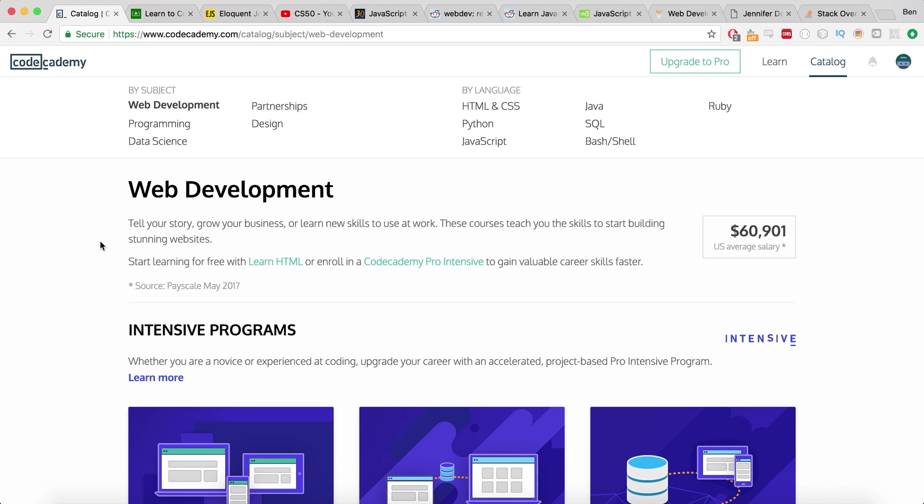To learn web development, the only things you really need are a computer and an internet connection. That's it. If you really want to go crazy, download Google Chrome and download a text editor like Sublime Text. But in reality, that's it. Once you've got all of those things done, you're off to go.